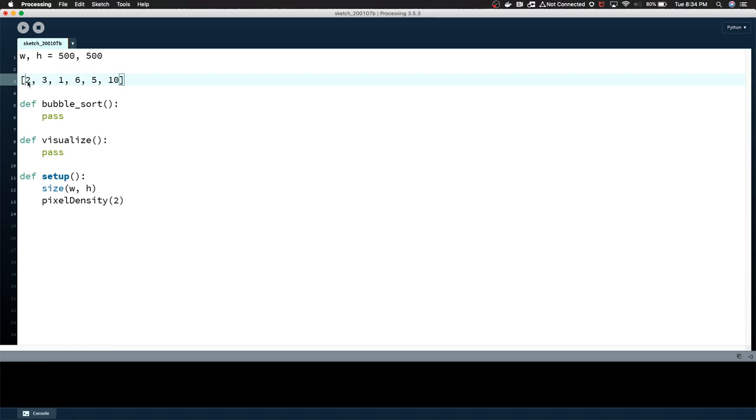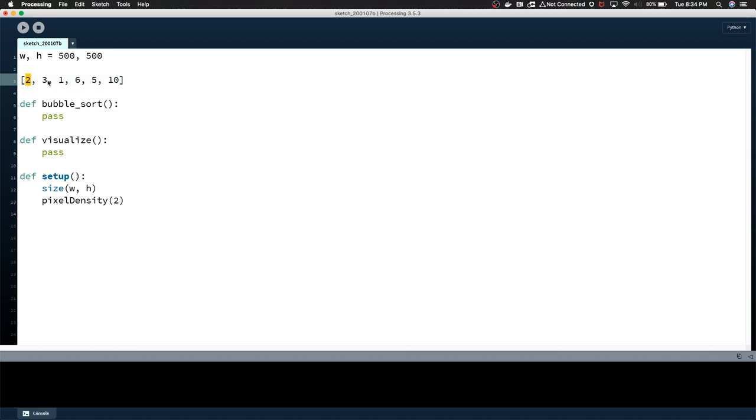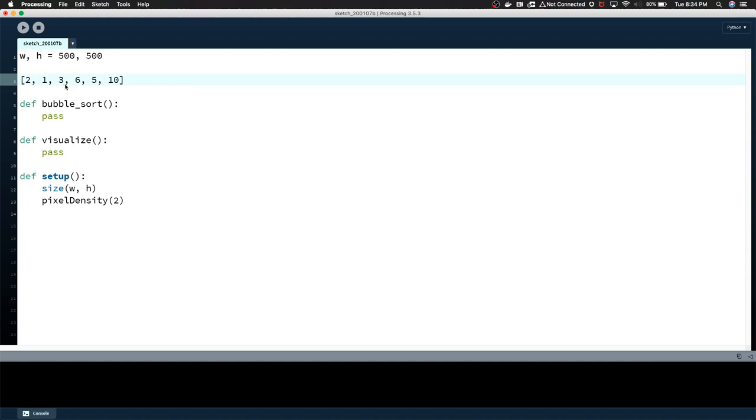We start at the first value, essentially index 0 of the list, and we compare it against the following value. We're going to compare 2 and 3. 2 is less than 3, so nothing happens. The only time something happens in bubble sorting is if the value that we're looking at is higher than the following value. Then we move forward to 3.